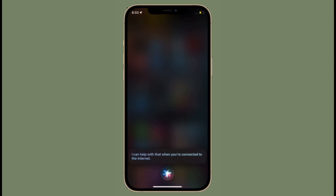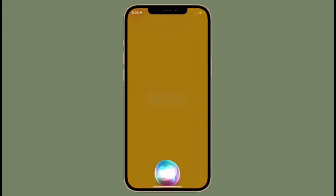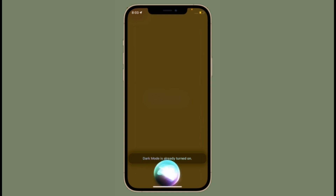Apple has released iOS 15 with a ton of cool features including the ability to use Siri offline. Unfortunately, some iPhone and iPad users have reported that offline Siri is not working on their device. If you are also one of them, these tips can prove to be pretty handy.